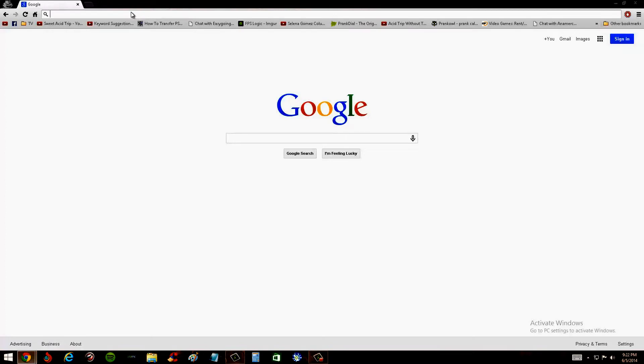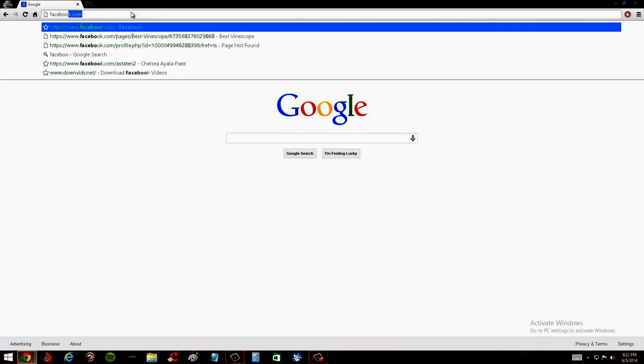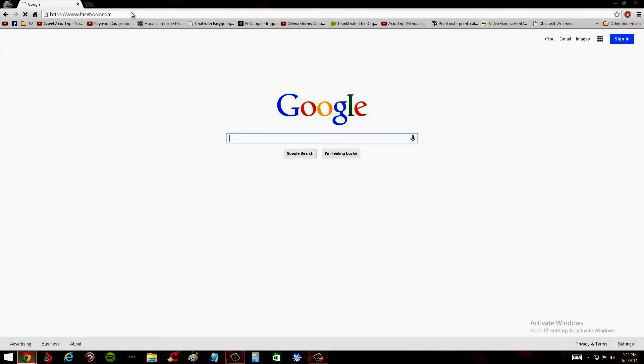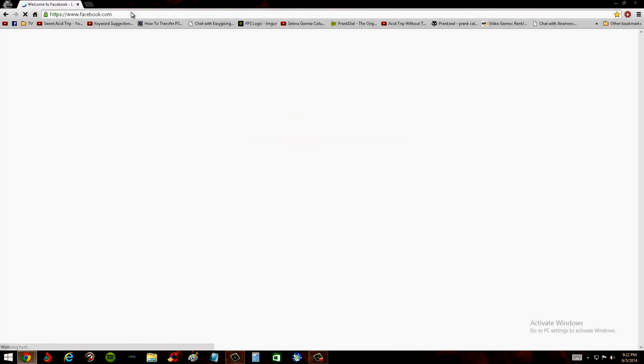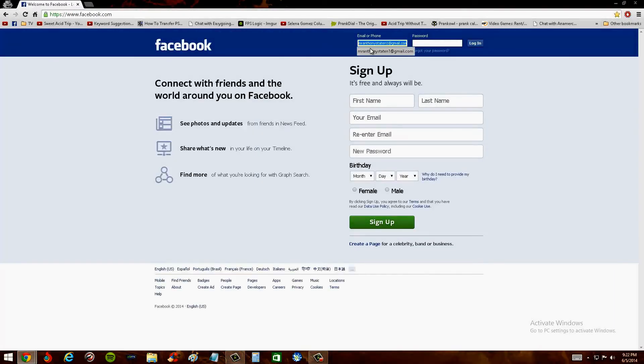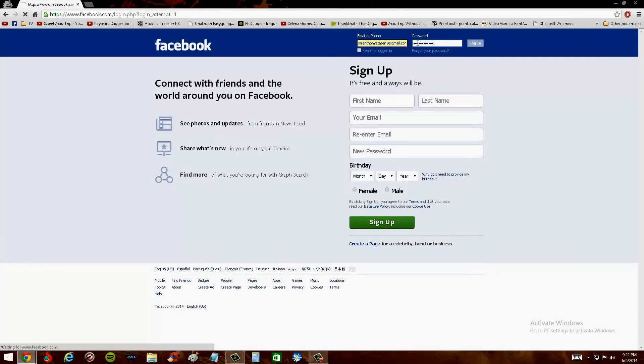So for example, let's say I want to go on Facebook and I didn't want anyone to know that I was on Facebook. Got the password wrong.